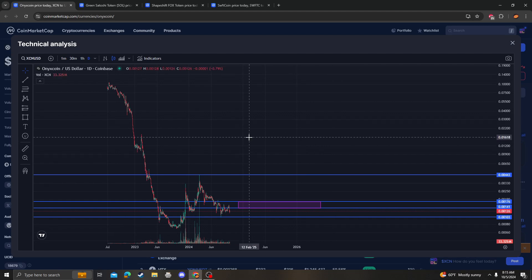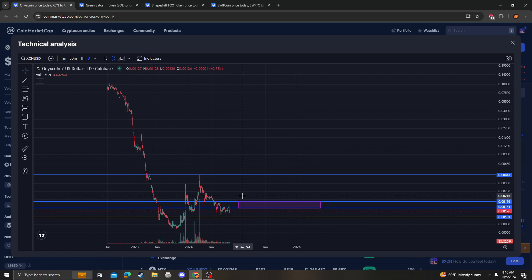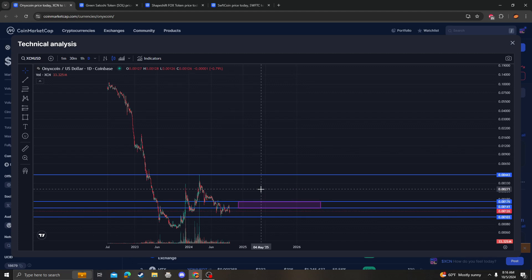A resistance at between 0.14 to 0.17. Once that breaks, meaning the price action breaks and closes and consolidates over this box, the target next is around 0.44.